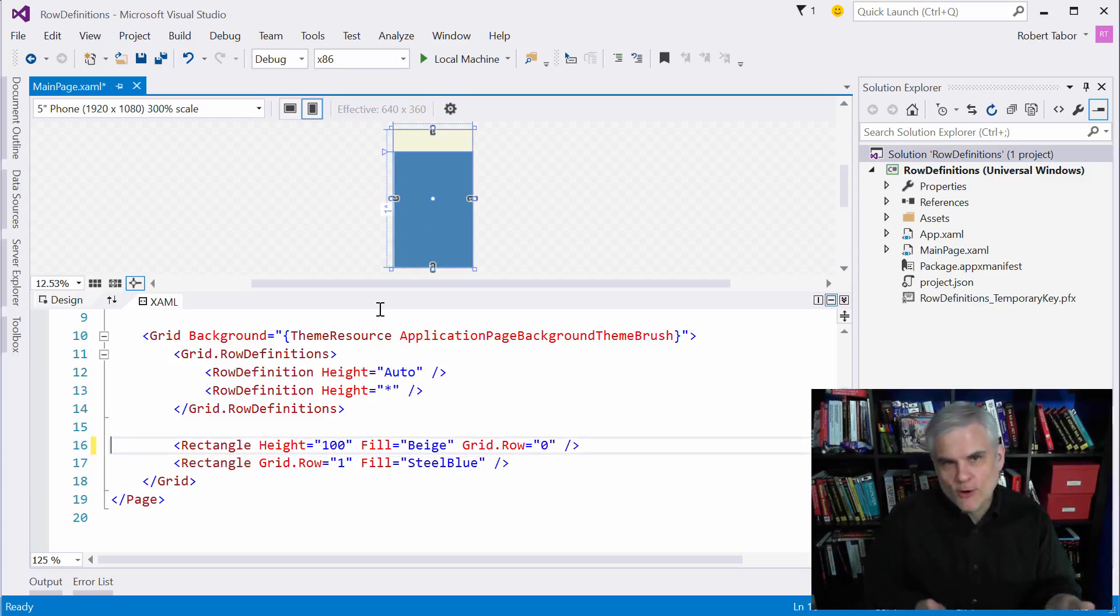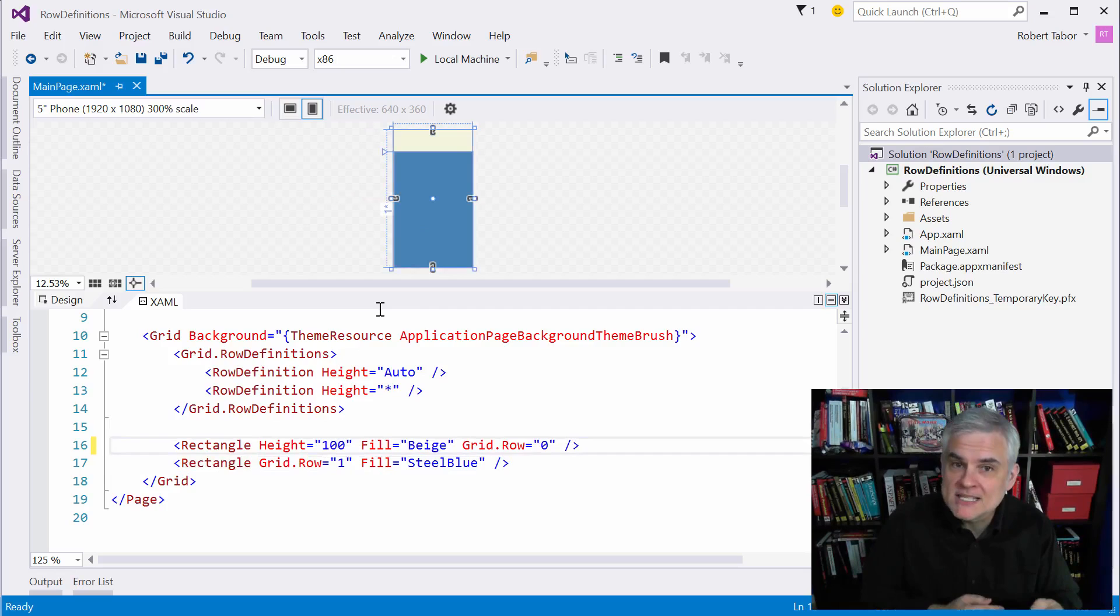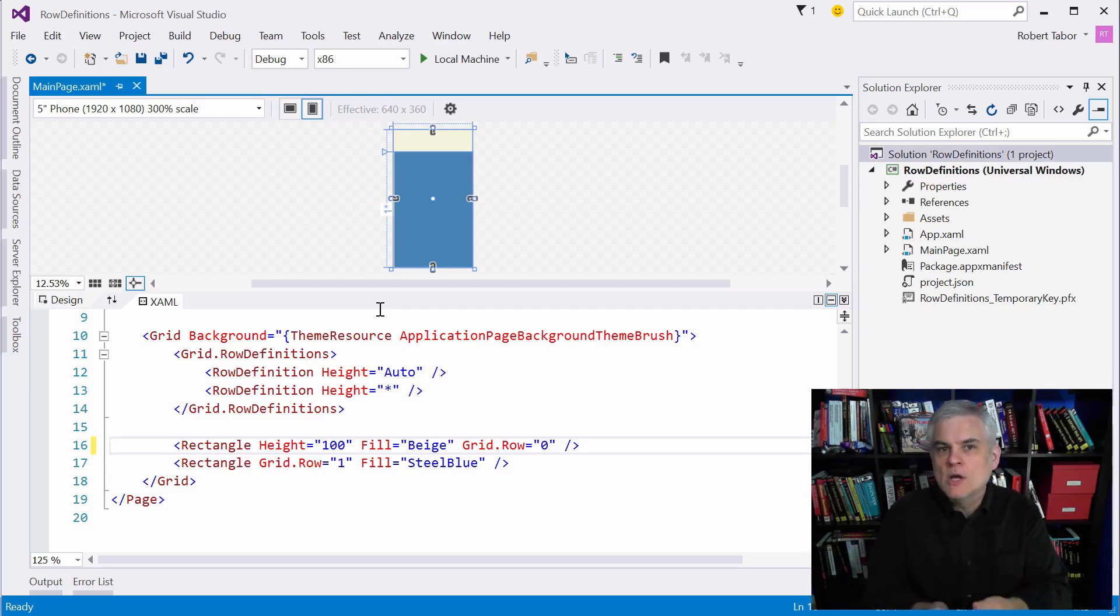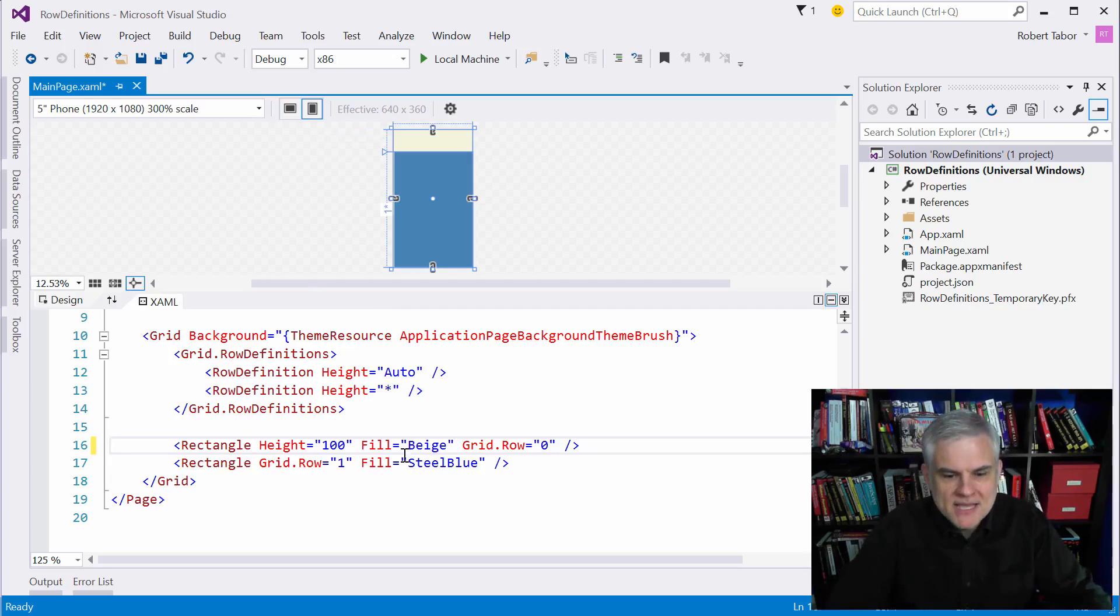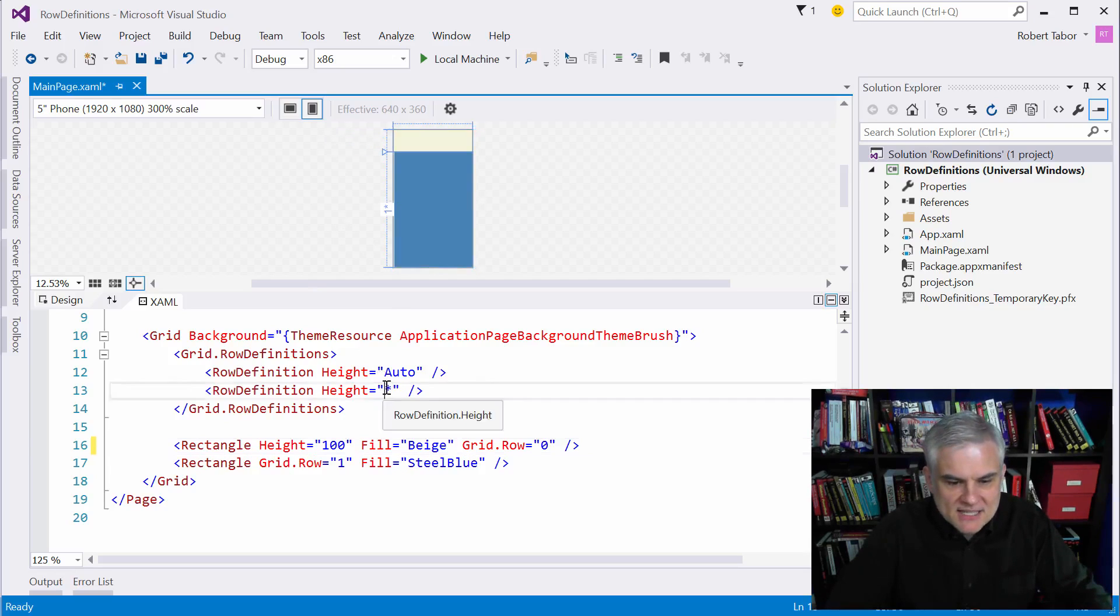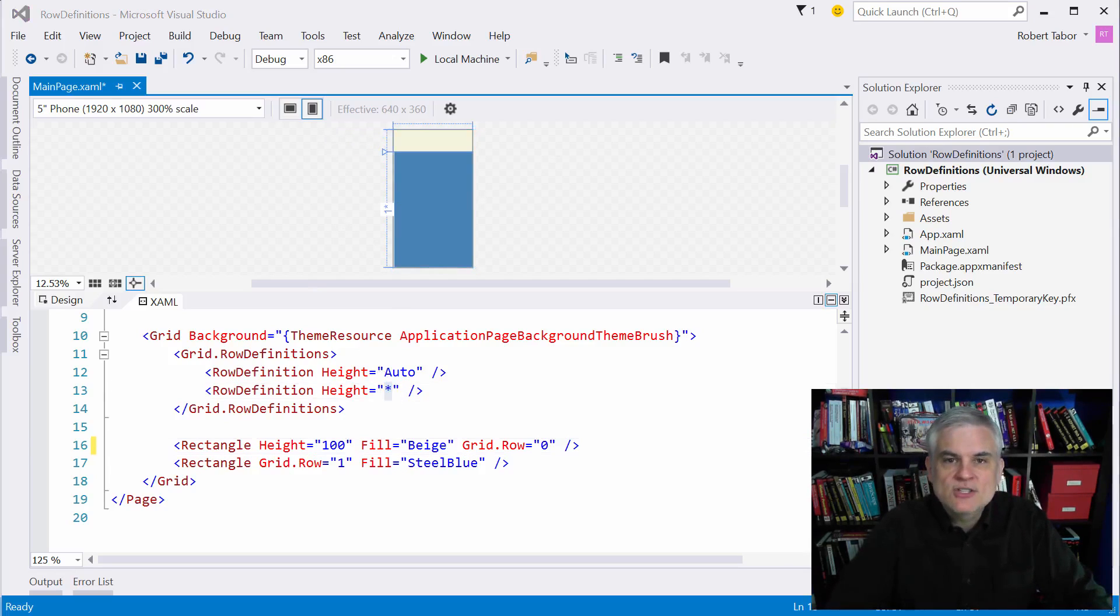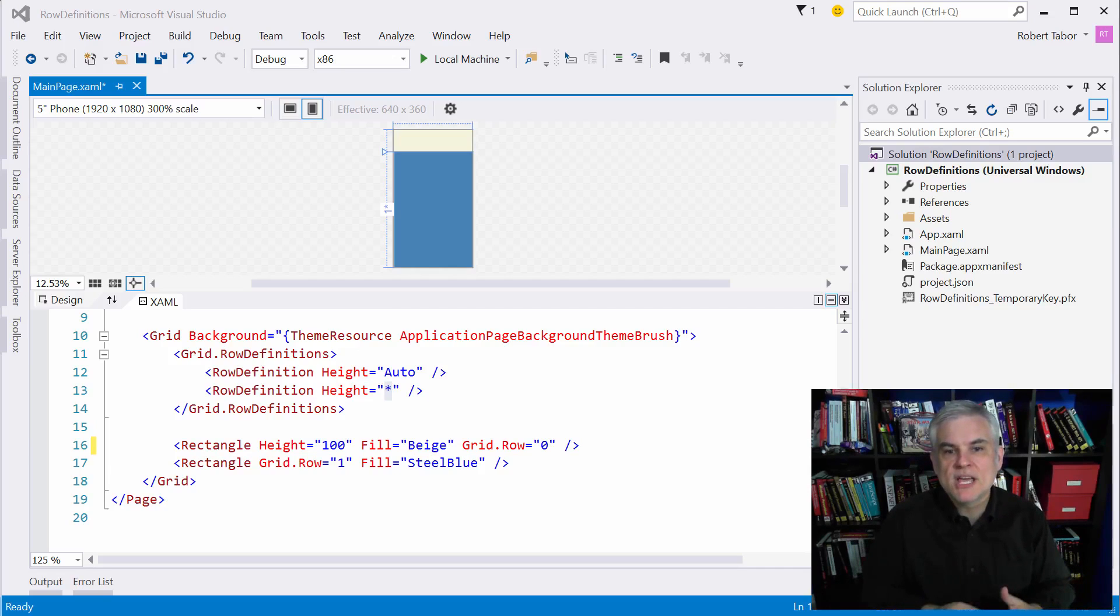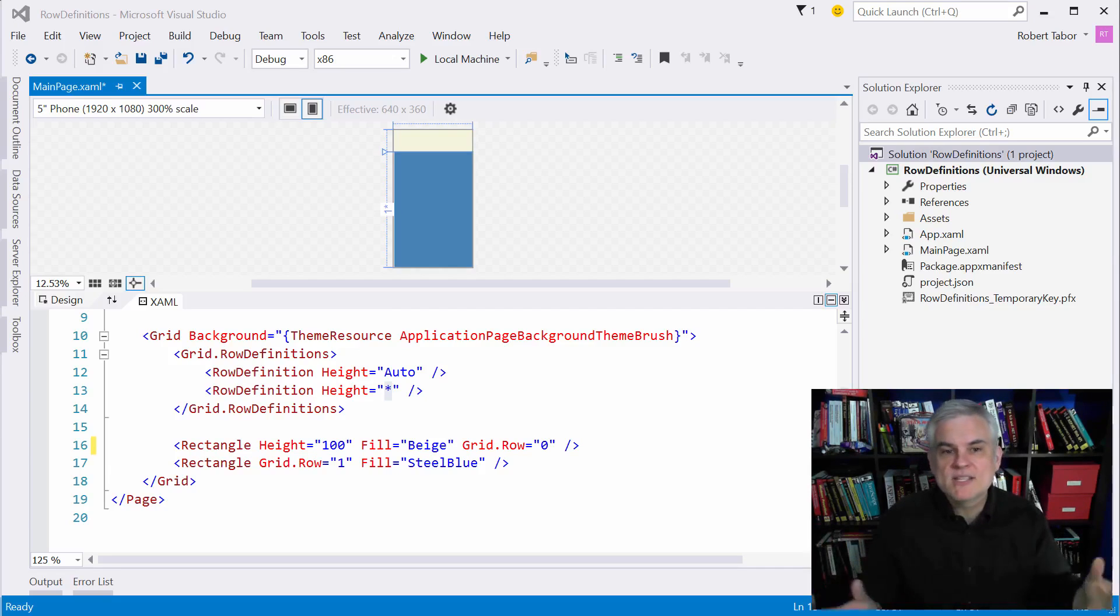So therefore, auto means that the height is relative to the controls that are inside of that given row or column or whatever the case might be. Secondly, you see this asterisk. It's also known as star sizing. And it means that the height of the row should take up all of the rest of the available height available.